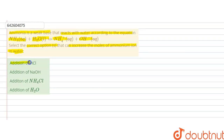The first option is the addition of HCl. HCl addition will not increase the concentration of ammonium ion in this reaction. This is an incorrect option.